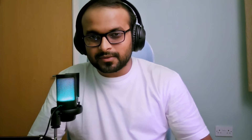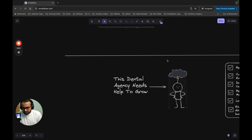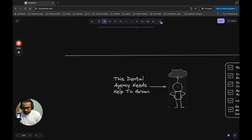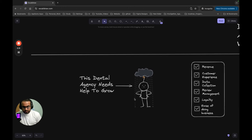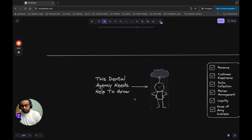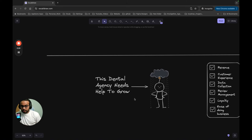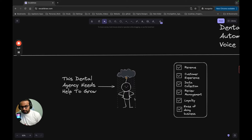Let's say a dental agency owner needs help to grow — maybe a new business or an older one wanting to level up with AI services. Dental agencies have their own problems: high costs, and an emergency service that must always be ready for urgent patients. If they're not getting enough patients, costs are burning down. So how can AI agents help them?